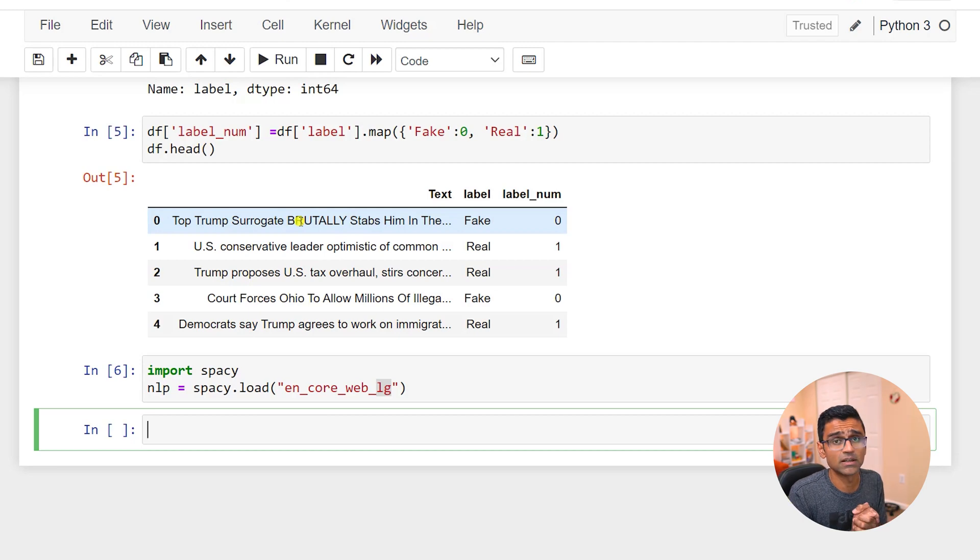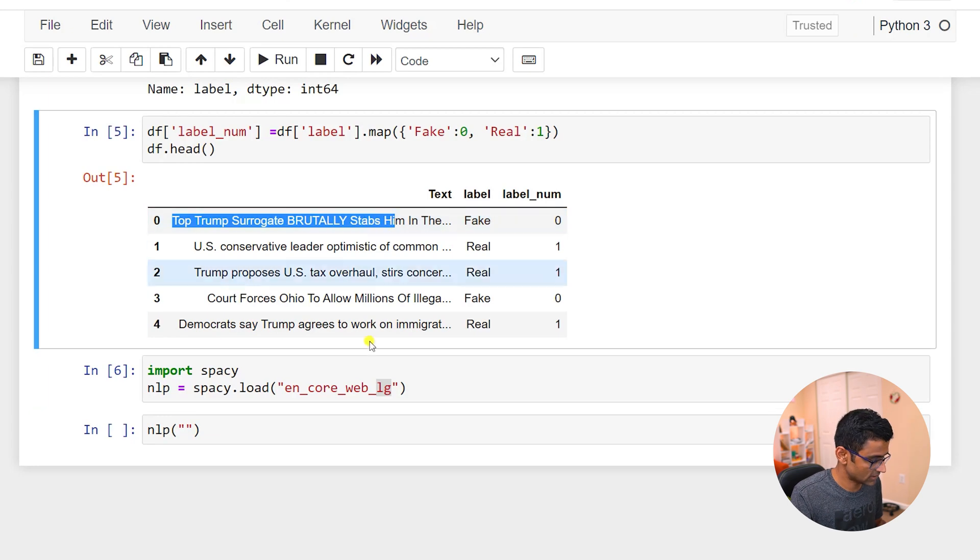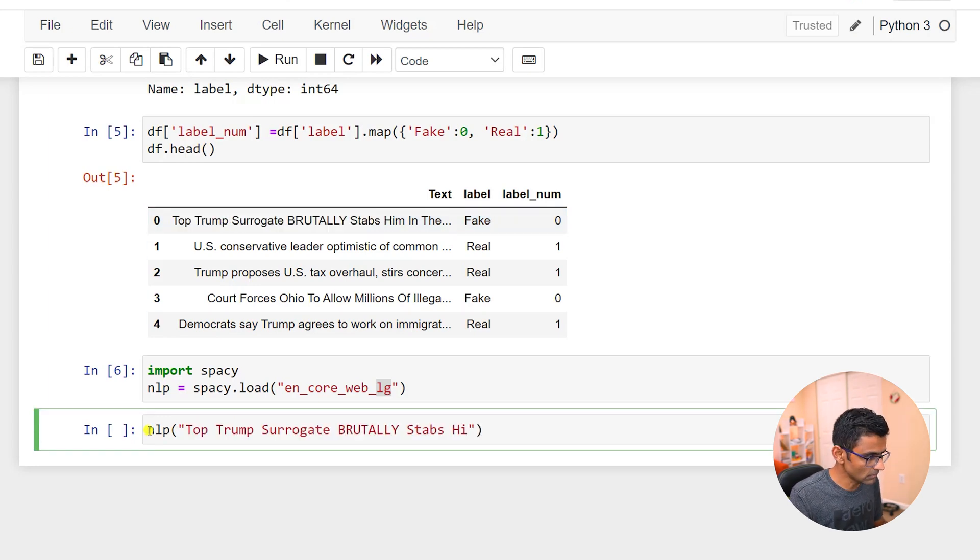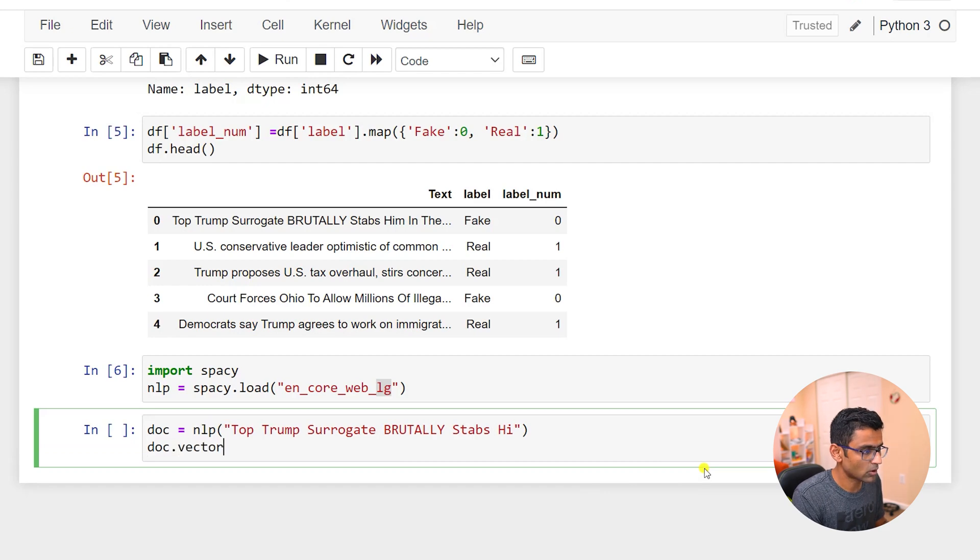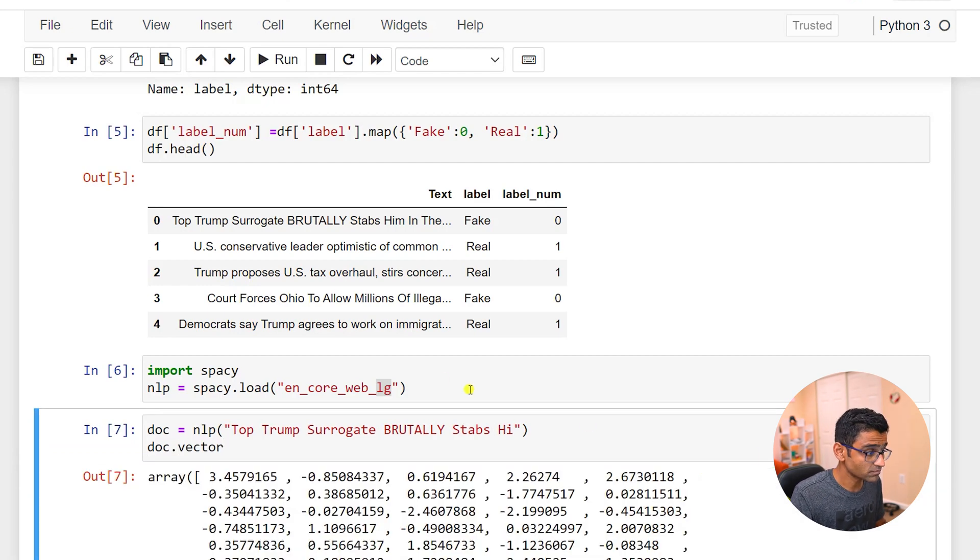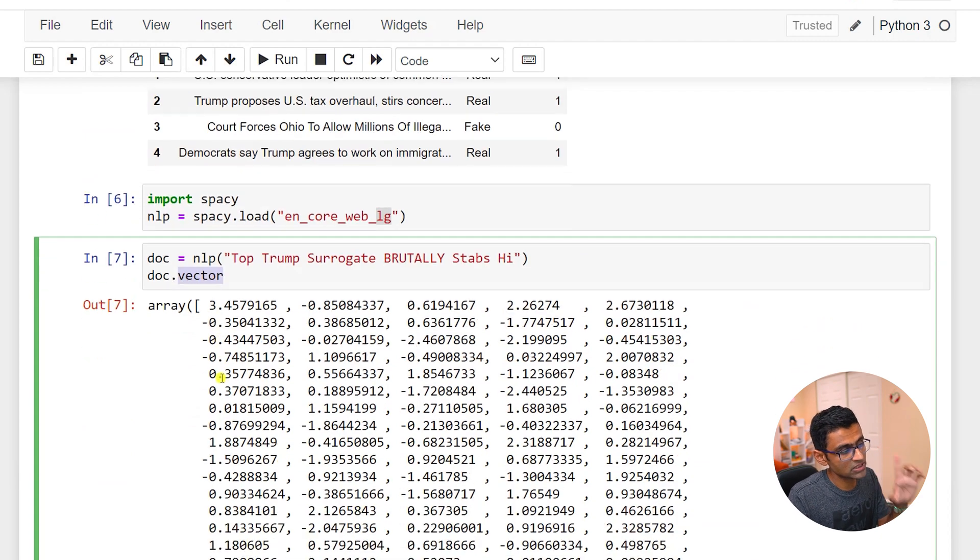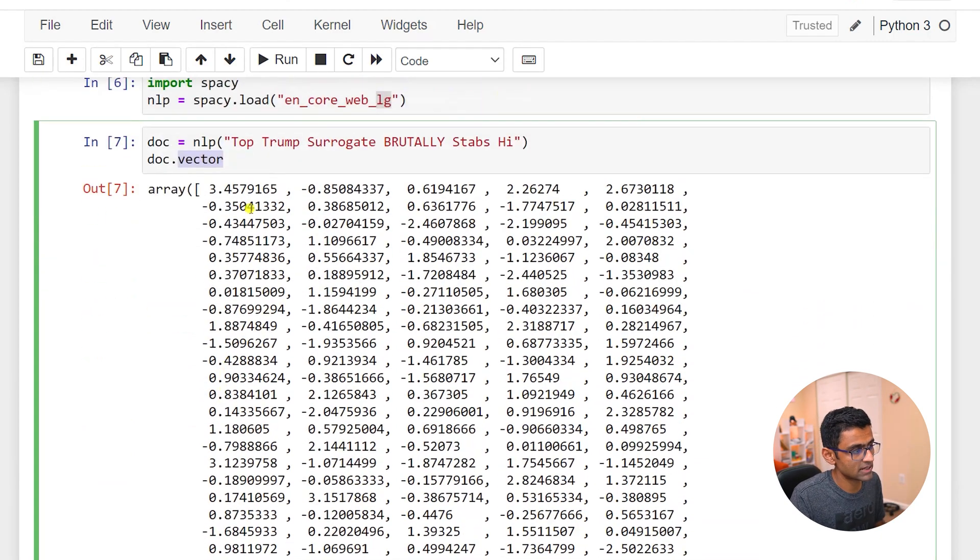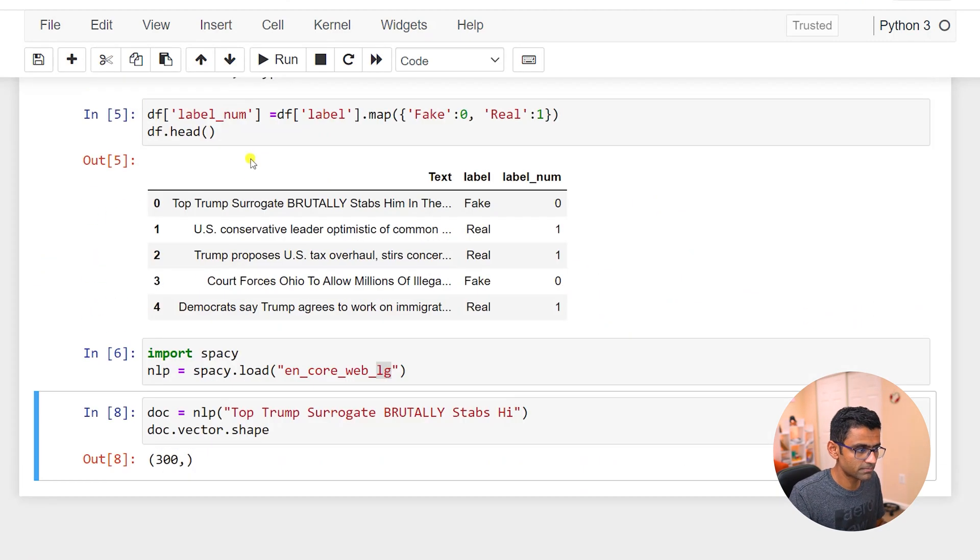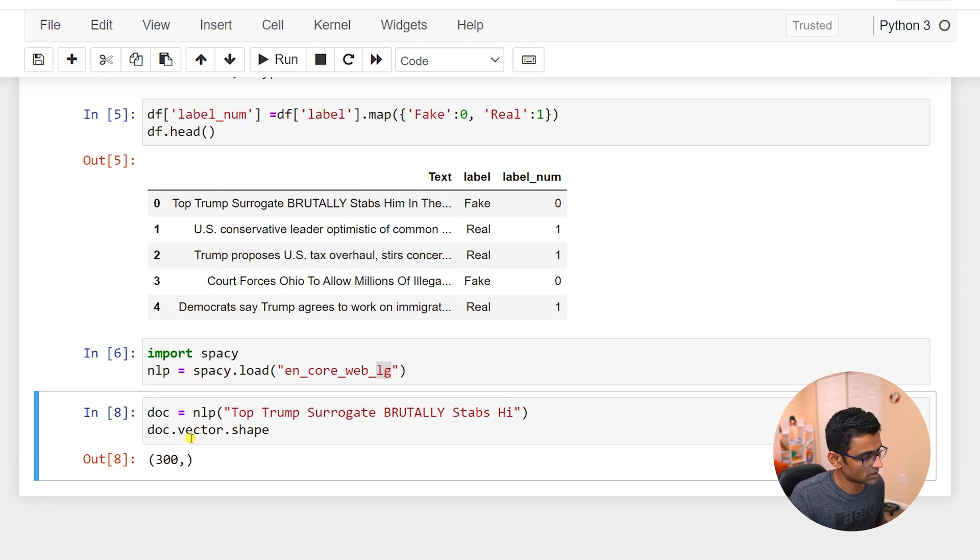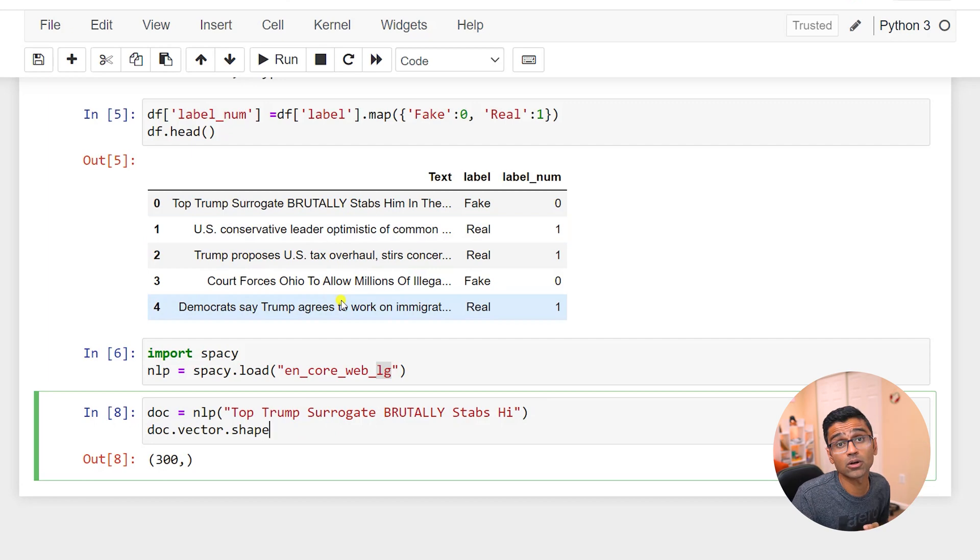In the last video we loaded the large model that has word vectors and now we want to convert this text into a word vector. And the way you do that is, let's say you have text like this, you put it in a document object and that document object will have a vector. So this vector size is 300, a 300 element vector, and I want to do this for every single row.